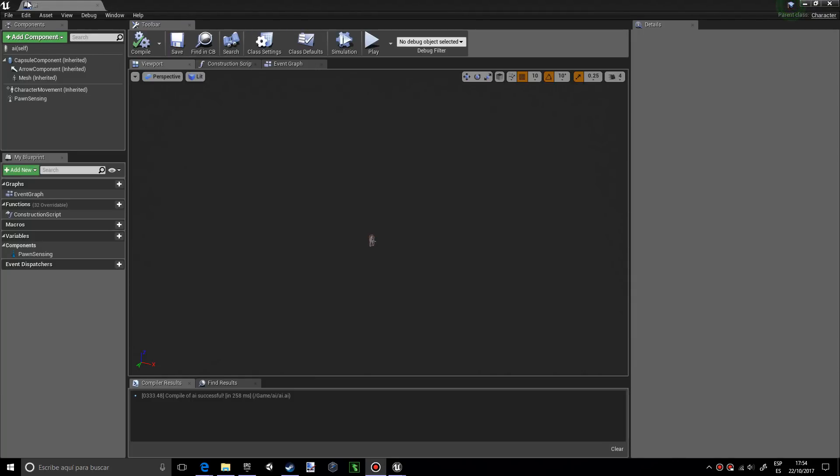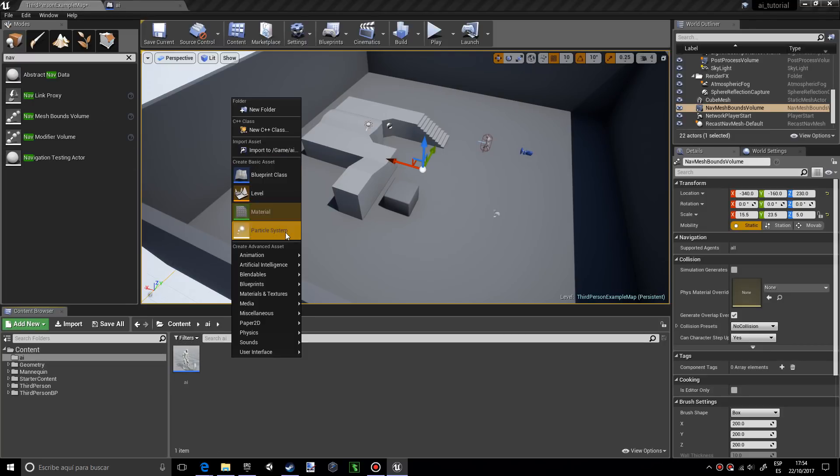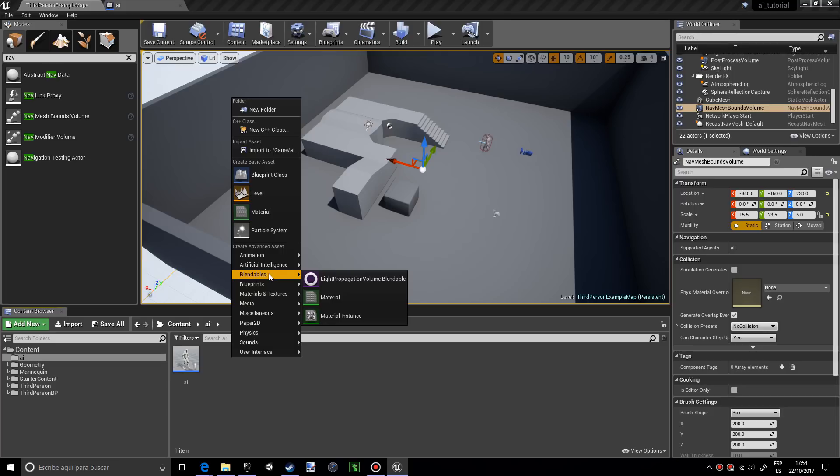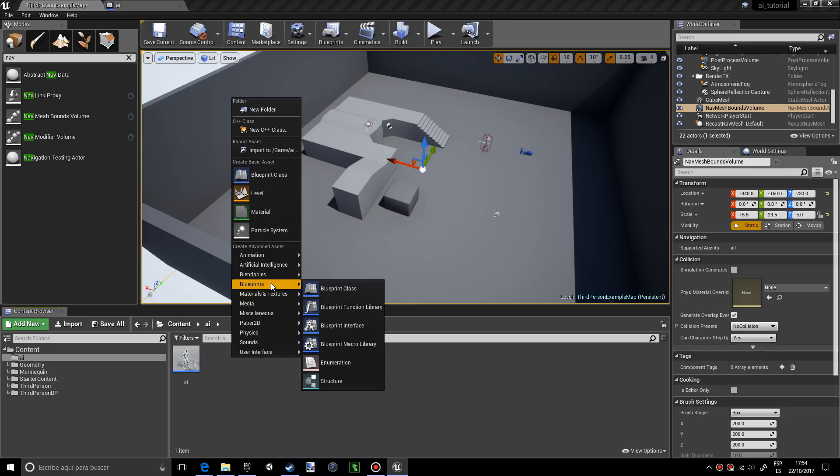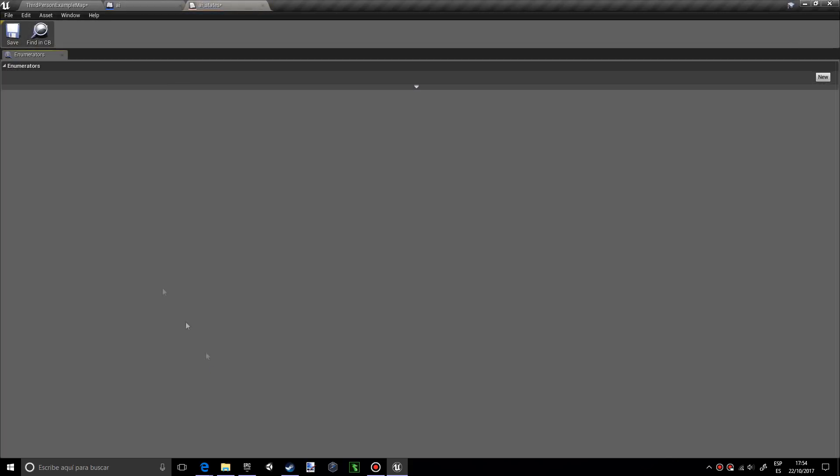Now I'm going to go back into the AI folder and create an enum. This should be in blueprints. I'm going to name this AI states and open this up.